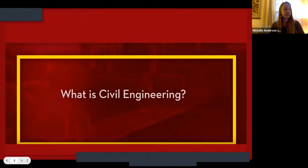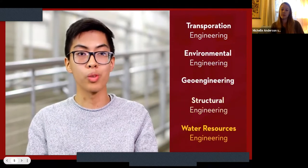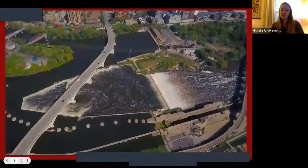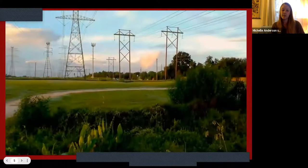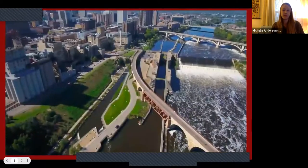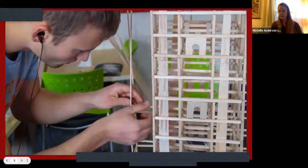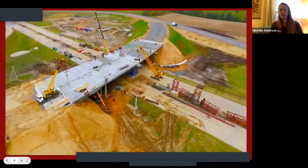Our department is within the College of Science and Engineering, and we have three majors: civil engineering, environmental engineering, and geoengineering. Five emphasis areas include transportation engineering, environmental engineering, structural, and water resources. Civil engineering makes a kind of unknown impact on the world where our infrastructure is used every day by everyone — whether it's our utilities, roadways, or just the buildings that we live in and work in. Civil engineers play a big part in making sure those structures are safe.